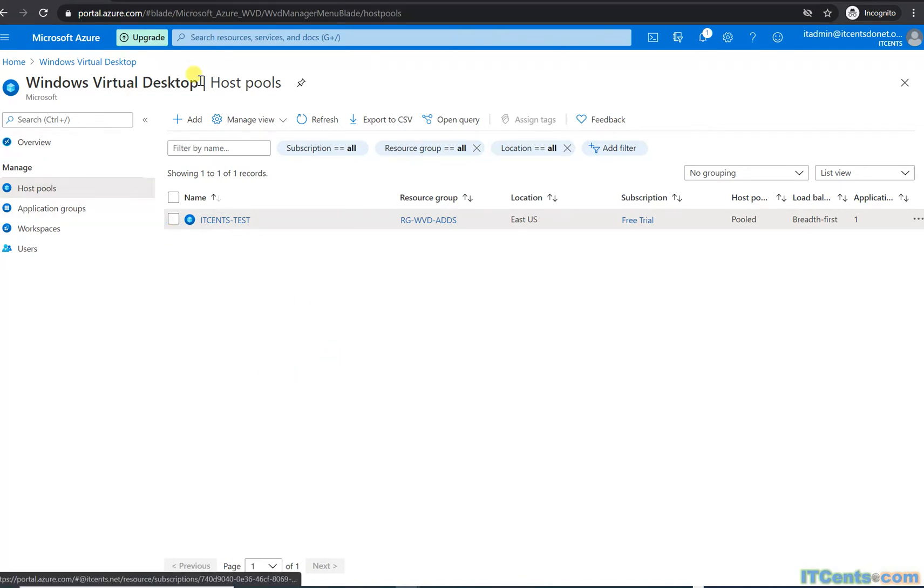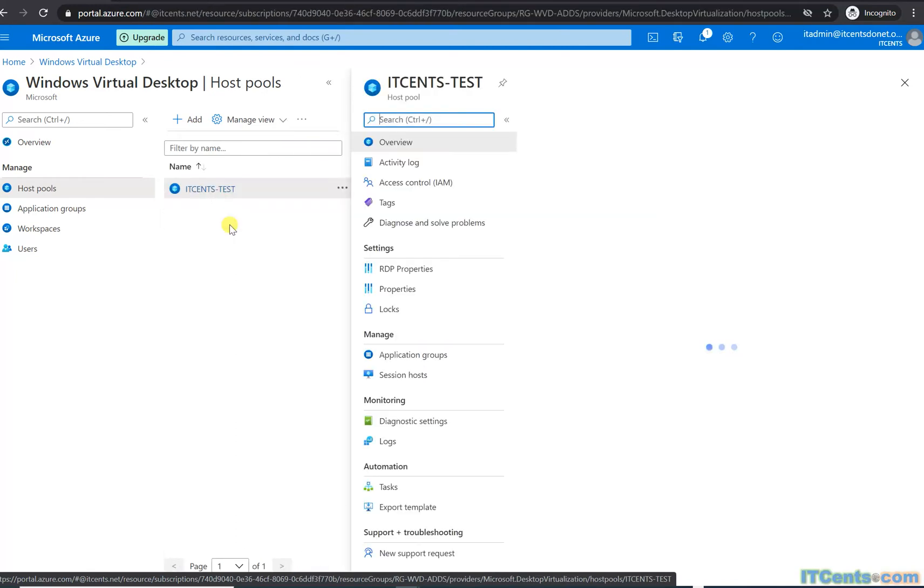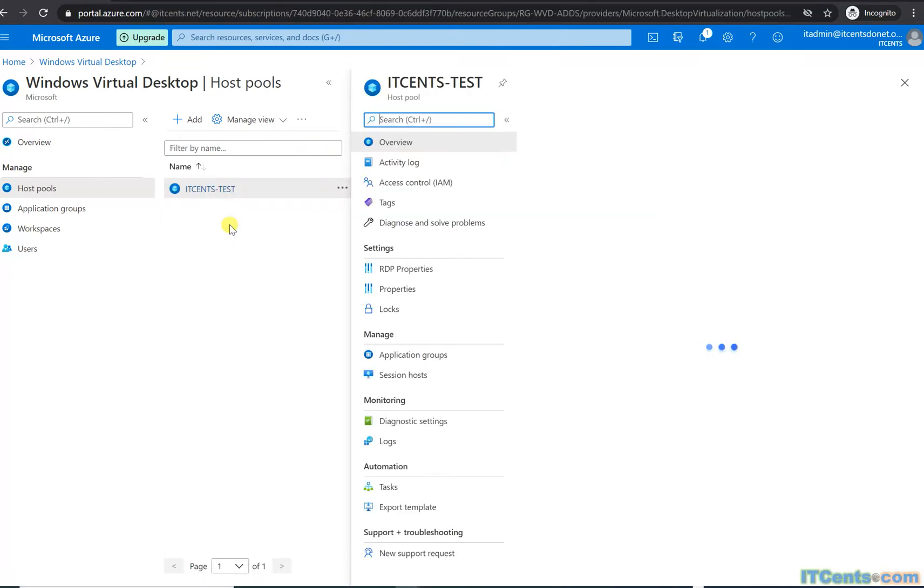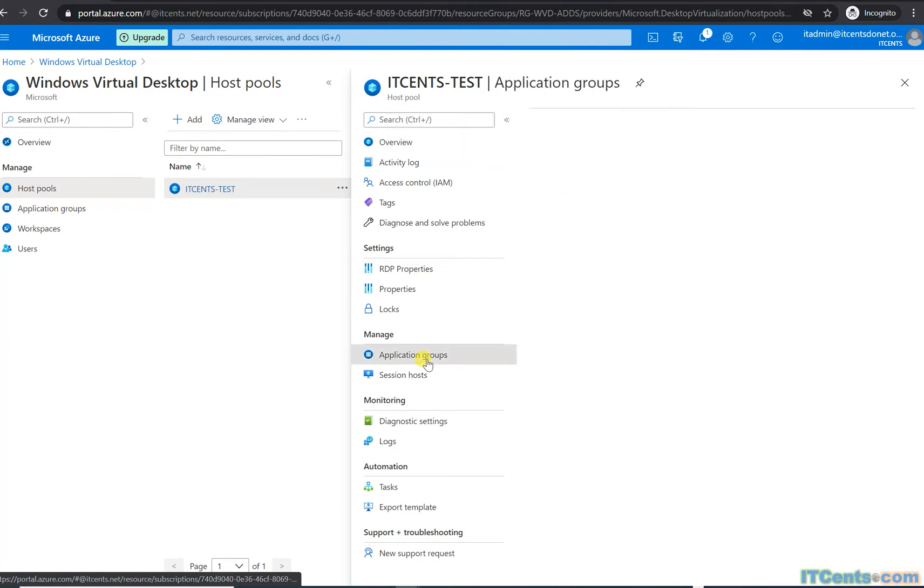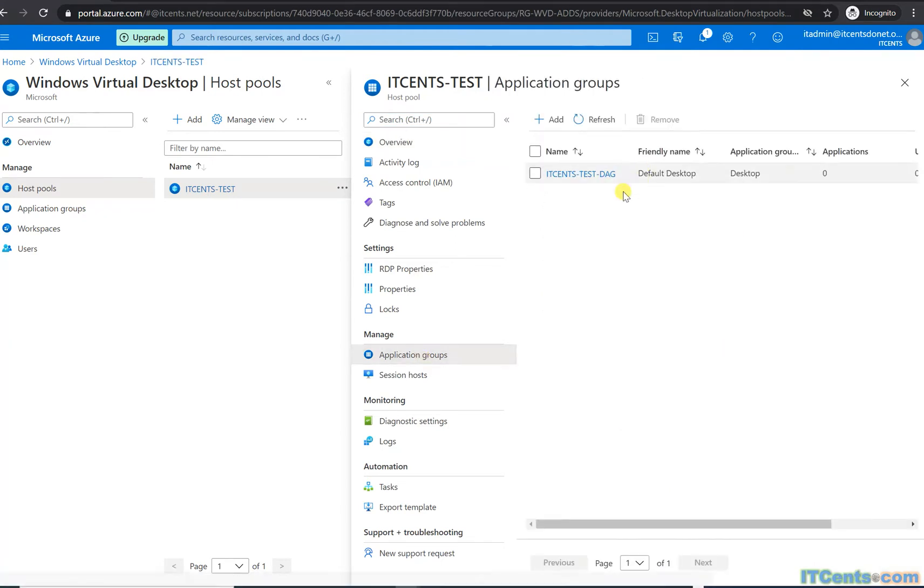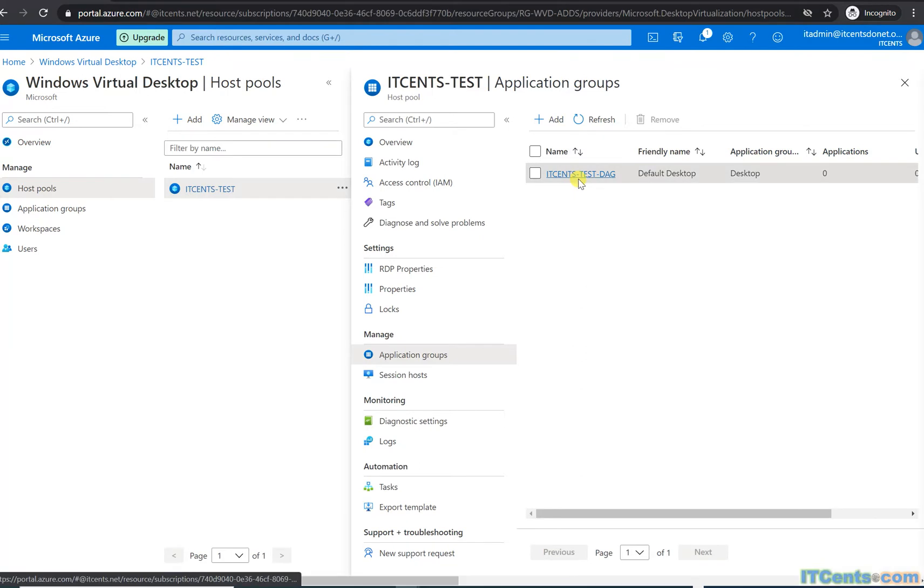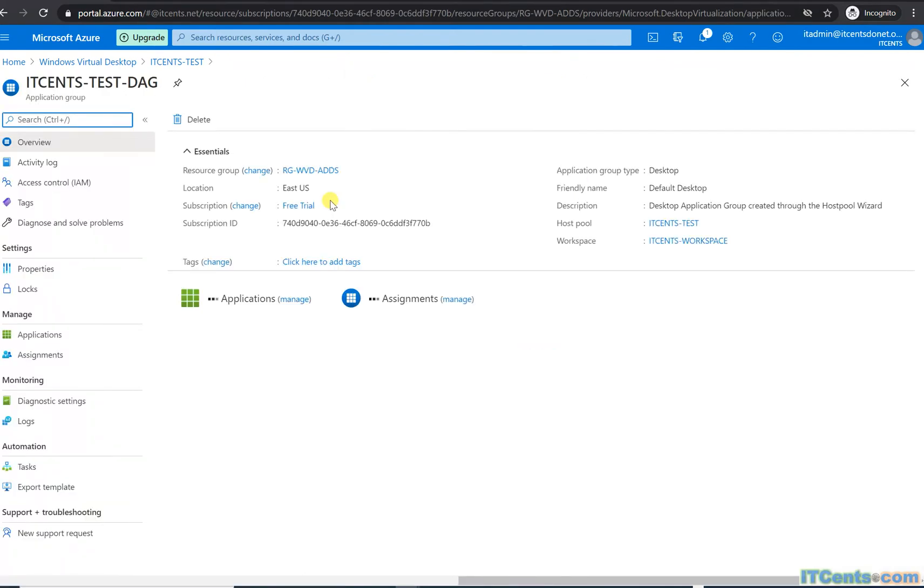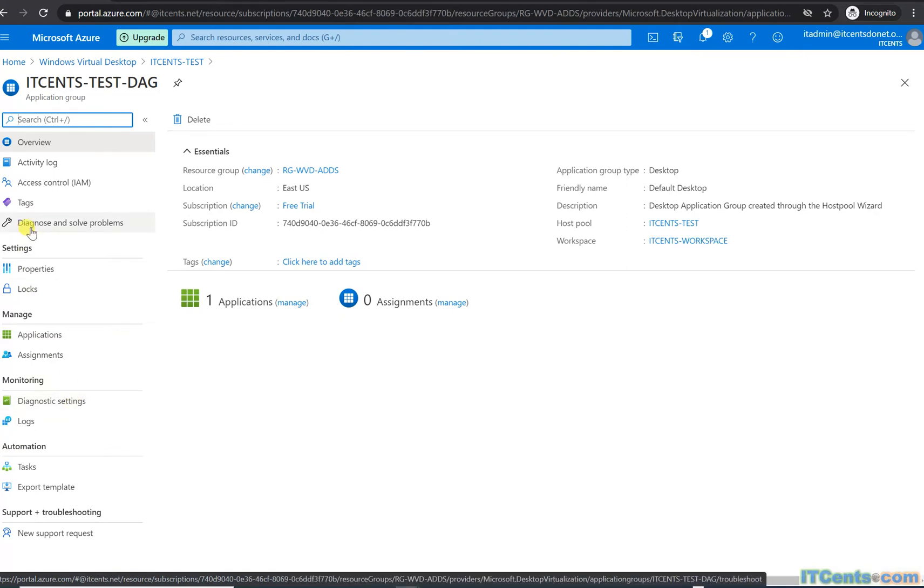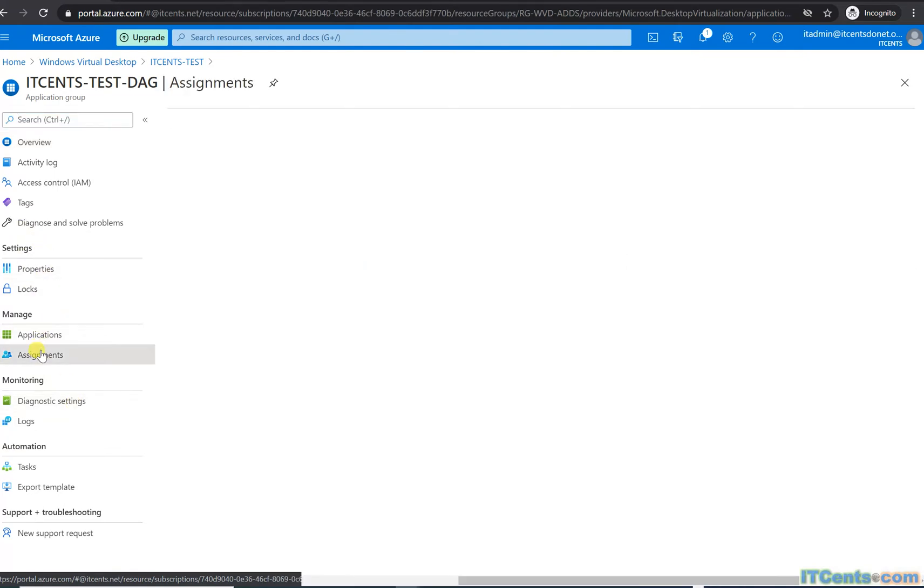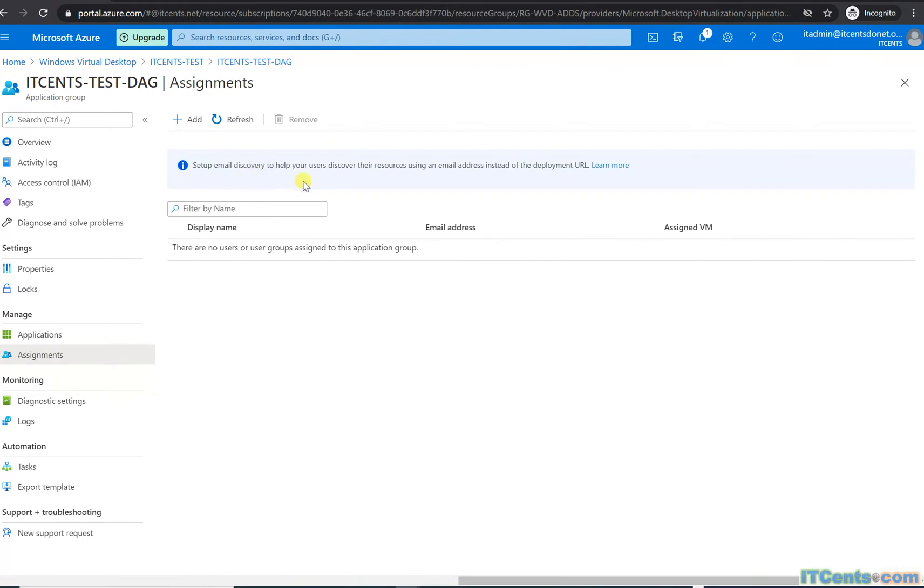We have the pool, just go into that, application groups, and this is a default desktop application group. Currently no user assigned to it. So I'll go to assignments.